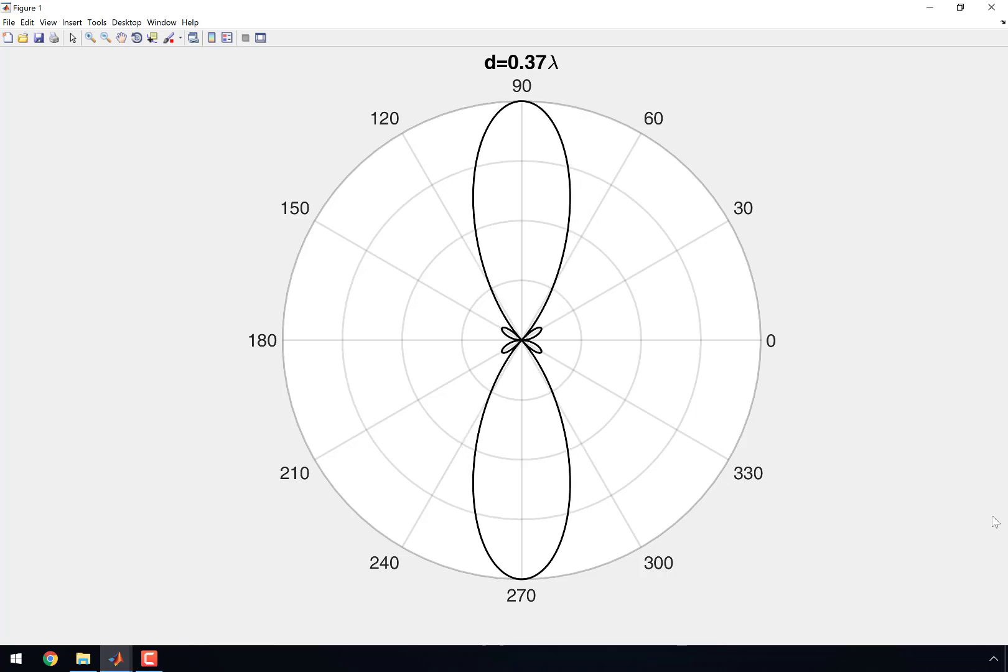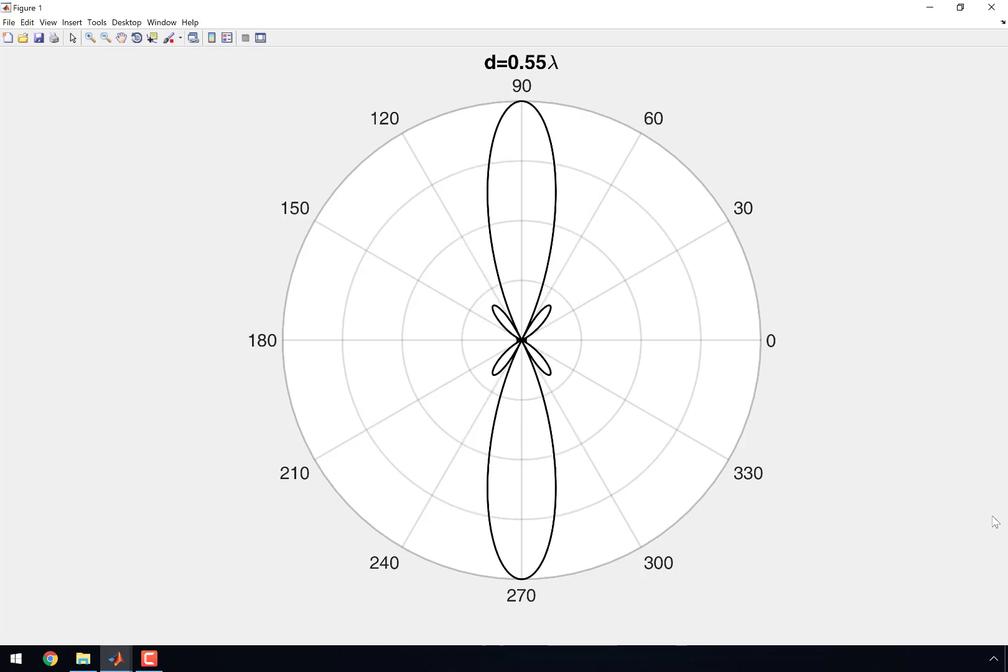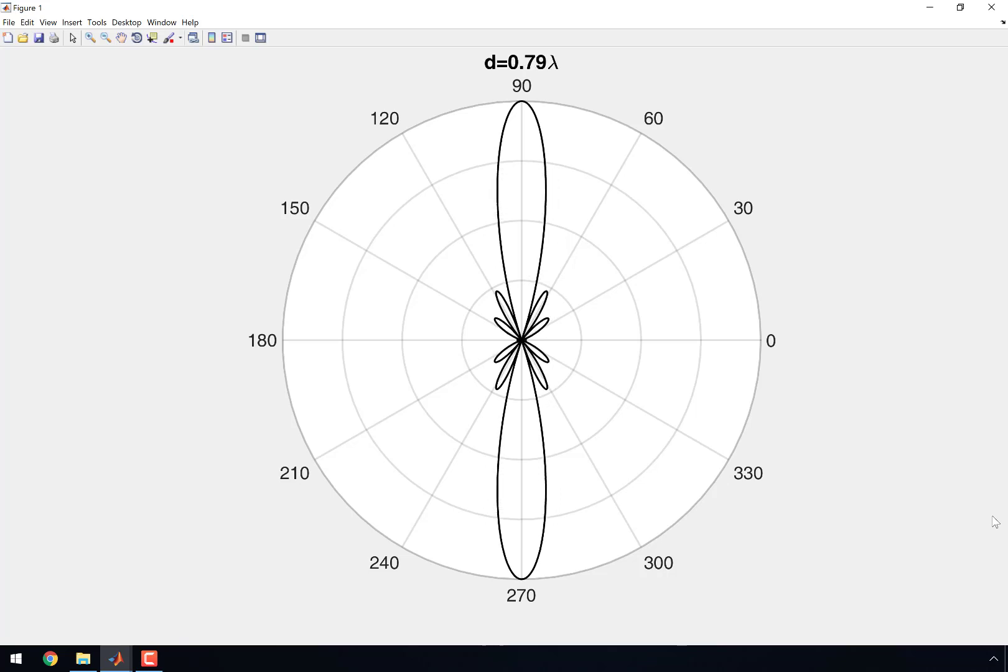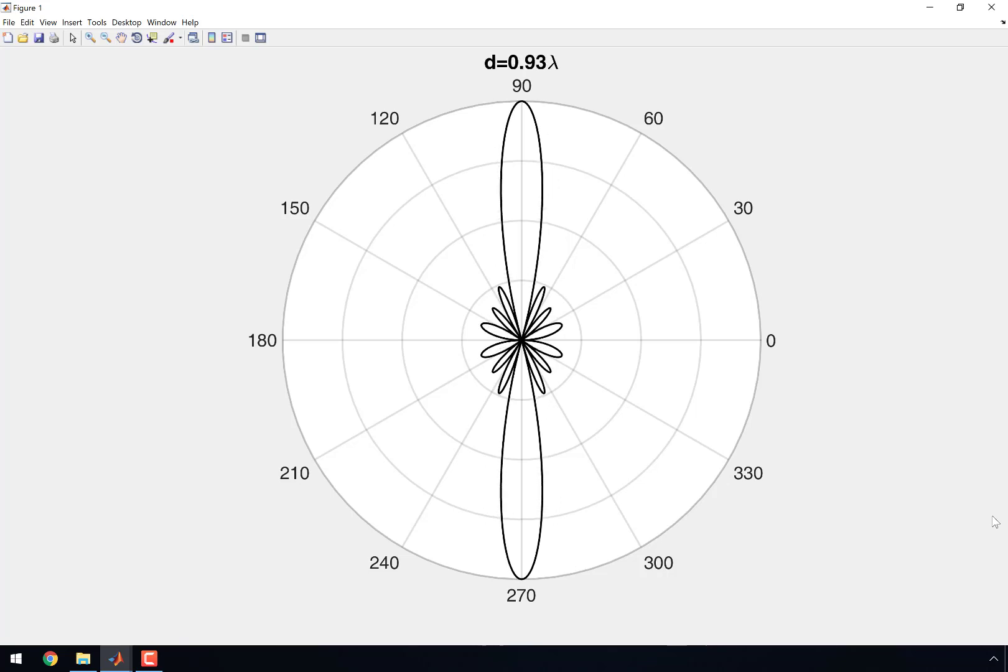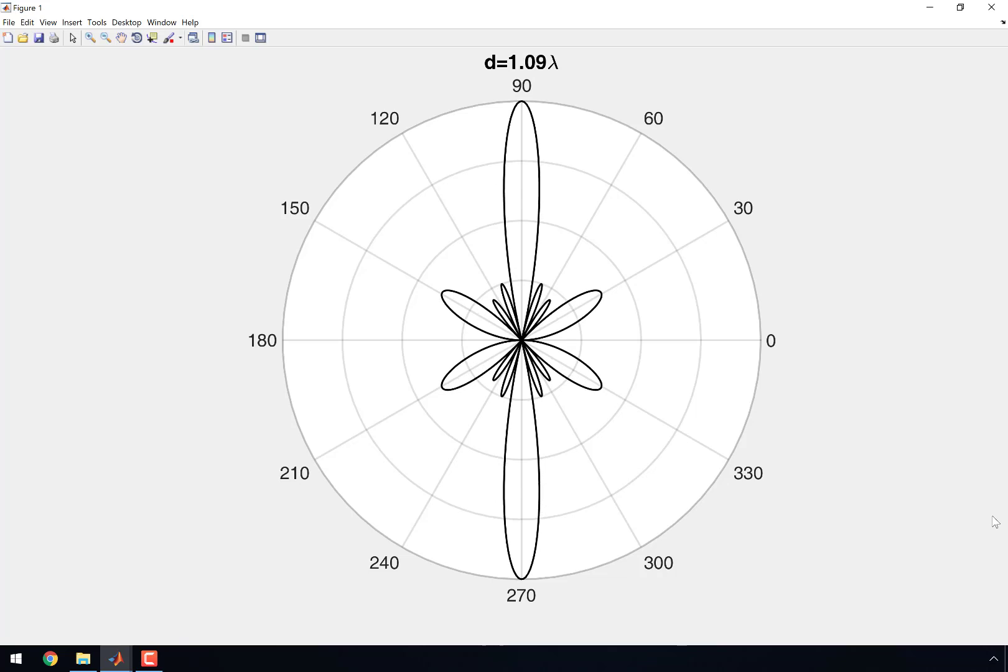Look at how narrow those main lobes are getting. And yes, there are some side lobes here, but we could probably filter those side lobes out. Look at those main lobes. Look how narrow they are. That's extremely desirable.